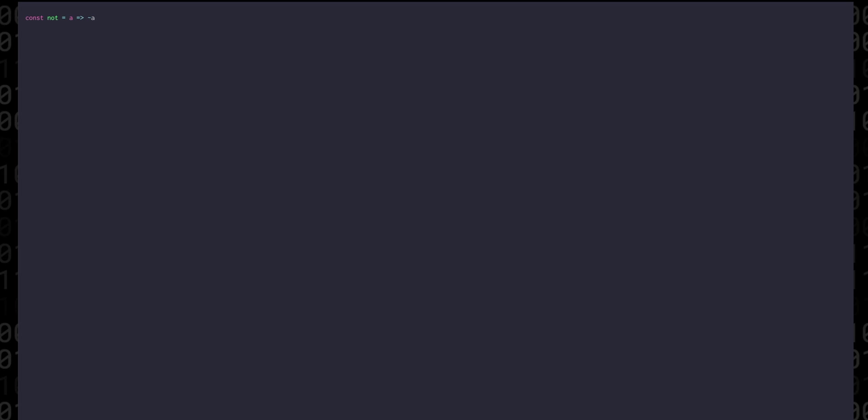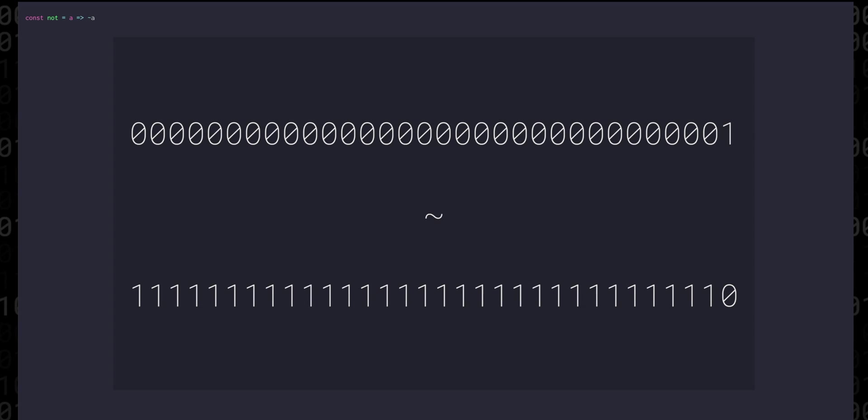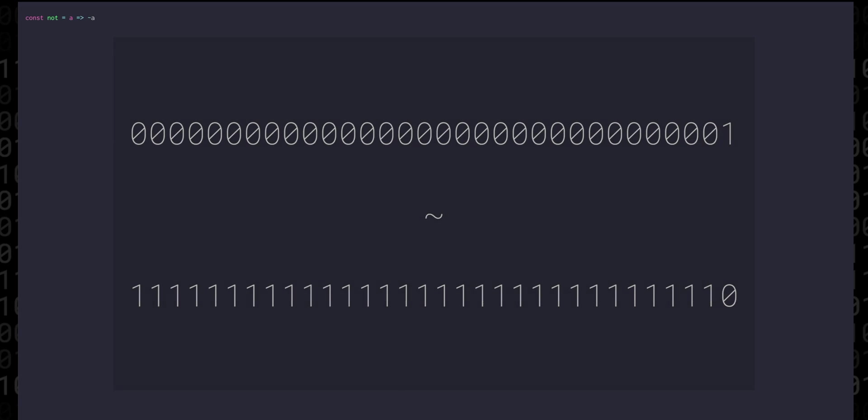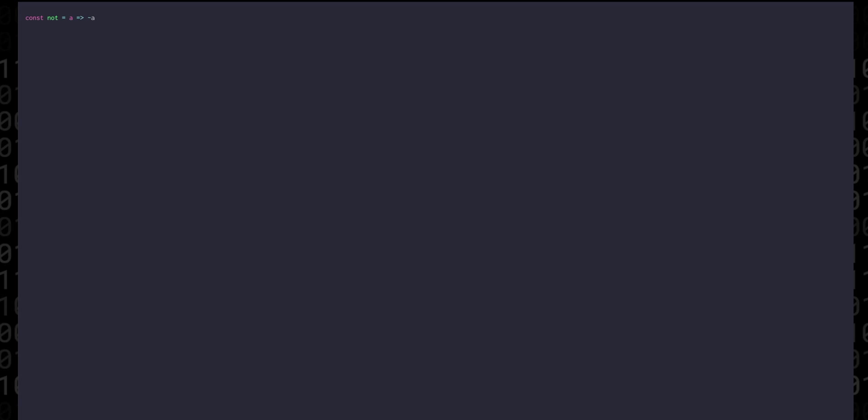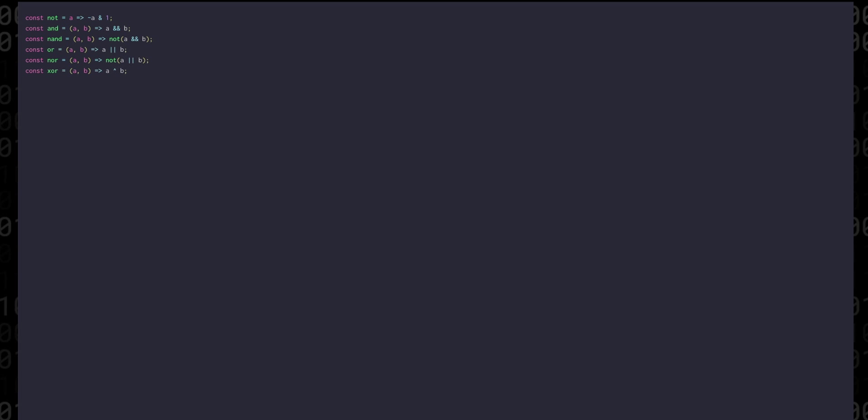But in JavaScript, if we do bitwise operations, our numbers are always treated as 32-bit signed integers. We need to isolate the least significant bit by anding it with a 1. The rest are more straightforward and we can use their bitwise operations directly and get all of their inverses using our NOT function.